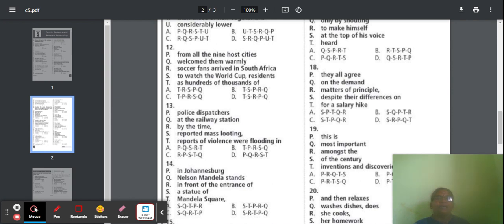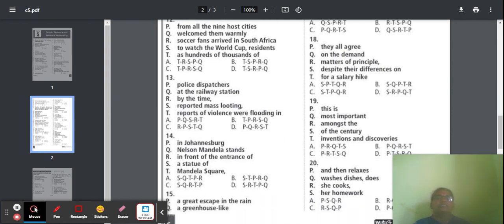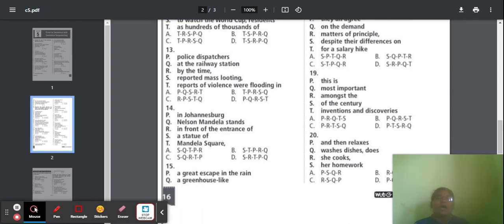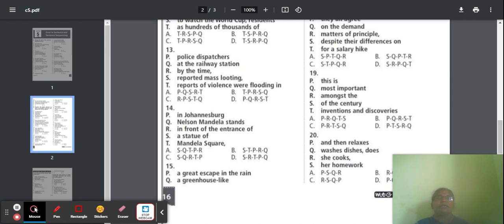Question 19: Parts include 'this is the most important,' 'of the country,' 'inventions and discoveries.' Option A is the correct answer, with P as the first part. The correct sentence: 'This is amongst the most important inventions and discoveries of the country.'